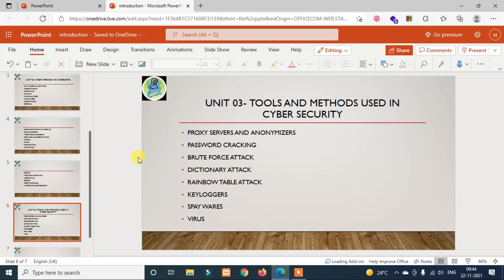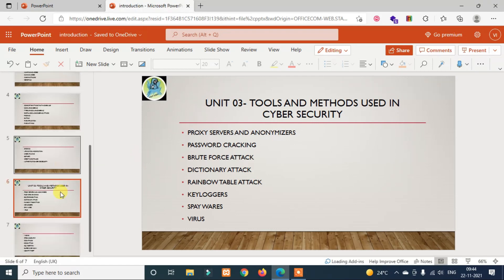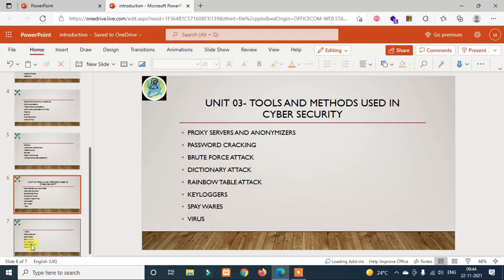We also cover keyloggers, spyware, viruses, worms, steganography, DoS, DDoS, SQL injection, buffer overflow, and identity theft.